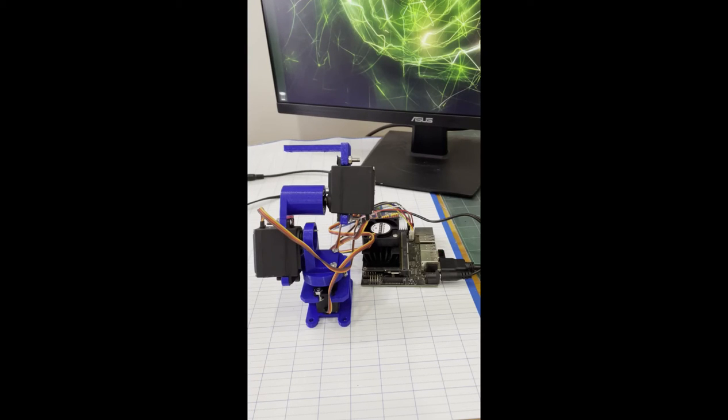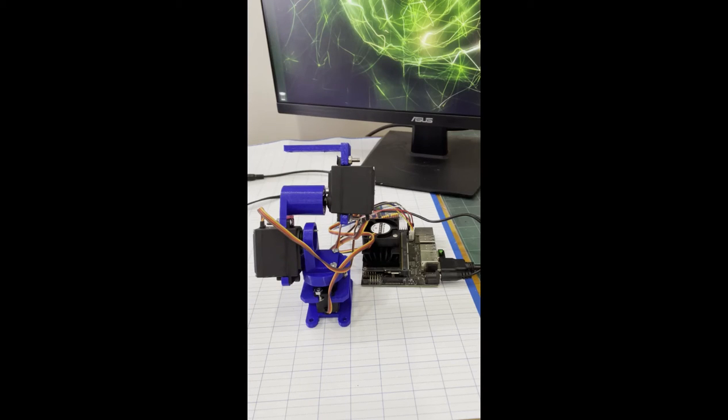The links of the arm we designed ourselves and printed with a 3D printer.